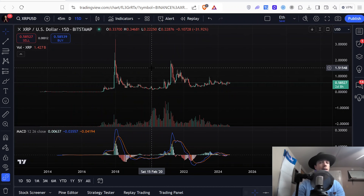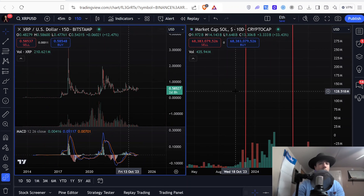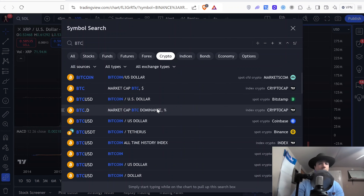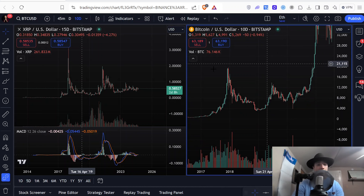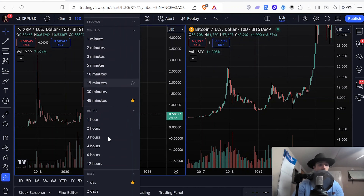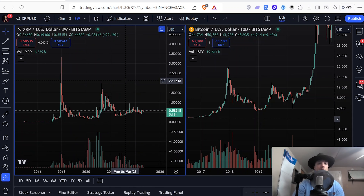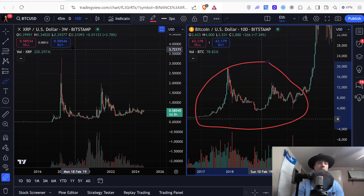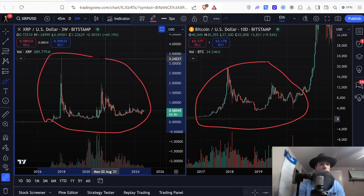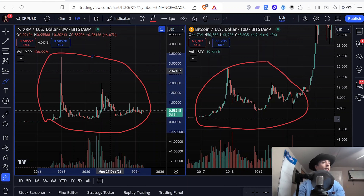Now let's talk about fractals. XRP is actually a spitting image of Bitcoin back in the day. Over here on the right we have Bitcoin, and over here on the left we have XRP — on the three-week timeframe you can see just how similar the market structure is on XRP as Bitcoin back in 2017 through 2020. It looks exactly like XRP today — the same human psychology, the same market structure, the same market cycle. Everything about this is the same.